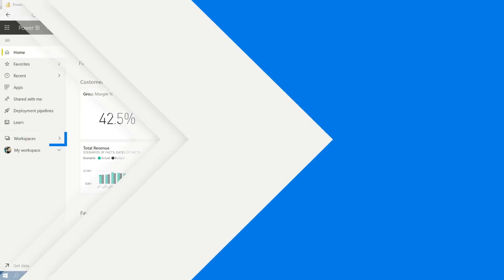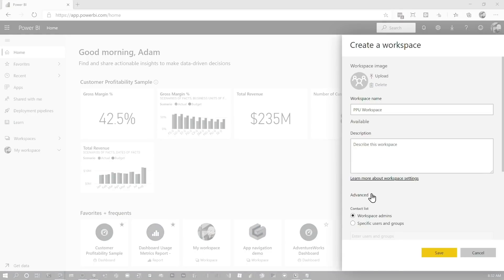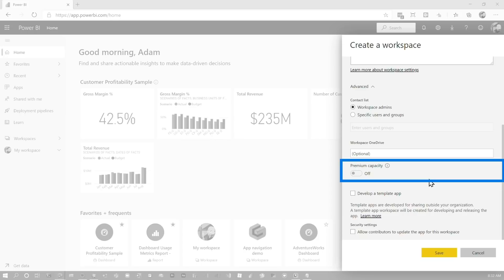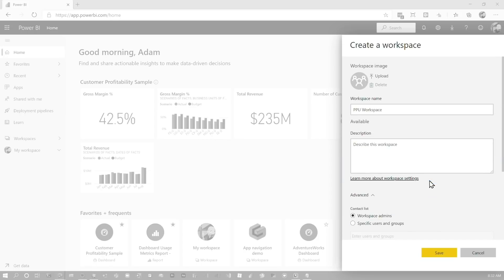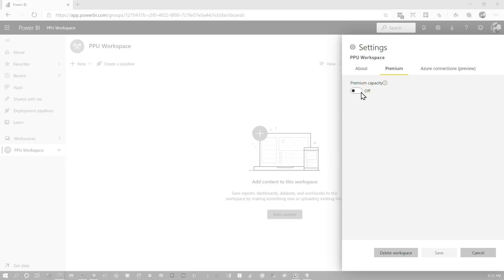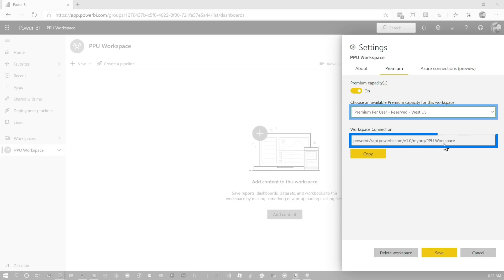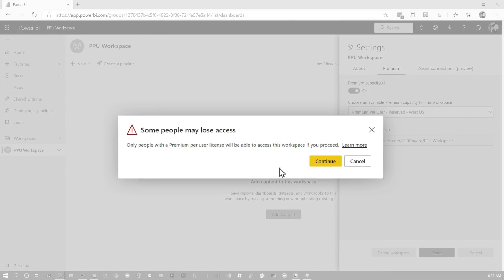Let's talk about workspaces, because I mentioned this Premium Per User workspace. I'm back on my main user and I have a workspace already, but let me create a new one. You can assign premium capacity here, but this isn't going to let me do Premium Per User on workspace creation — you have to create the workspace first and then assign it to Premium Per User after the fact. Once I've created the new workspace, go into Settings, then the Premium tab. You'll see Premium Per User in the list and can assign it there. If you have other capacities, you'll see those listed too. You'll get your XMLA endpoint if that's enabled. This message calls out the fact that only people with the Premium Per User license will be able to access this workspace.